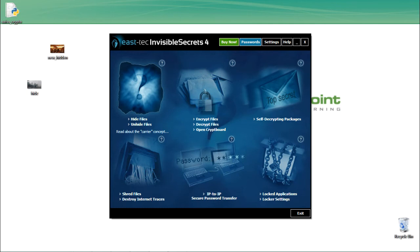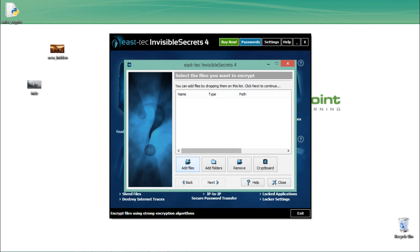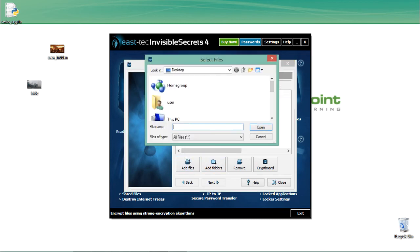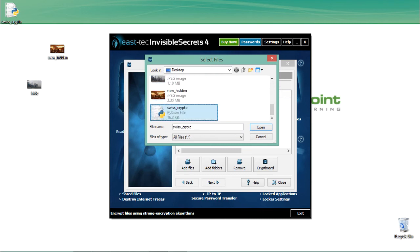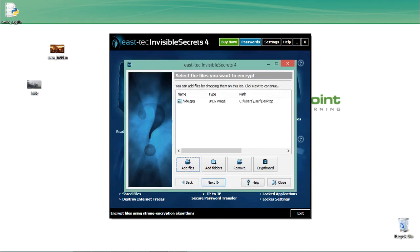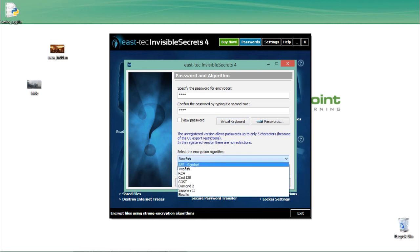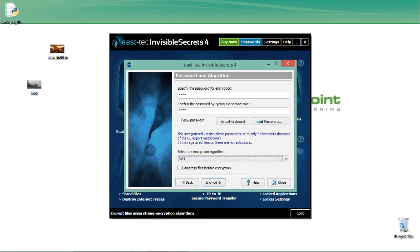Now let's see how we can encrypt files using this tool. Click 'Encrypt Files'. Click 'Add Files' and select hide.jpg, click Open, then Next. Specify the password and select an encryption algorithm — this time I'll select RC4, that is Rivest Cipher 4. Click Encrypt.